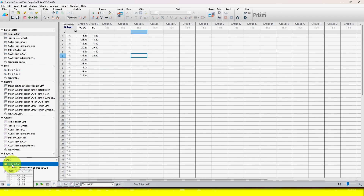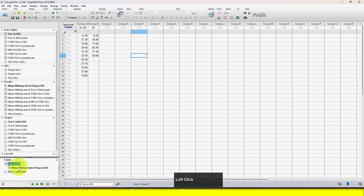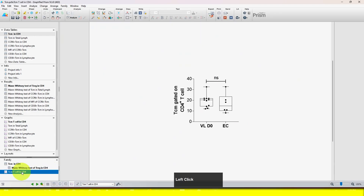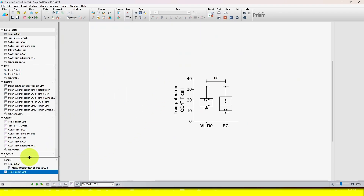Just go to the Family section and select what you want to see. For the data file, click on data; for the result, click on the result file; and for the graph, click on graph. So this is very easy. If you are not using this section, try to use it and you will save a lot of time.